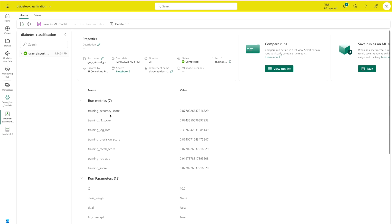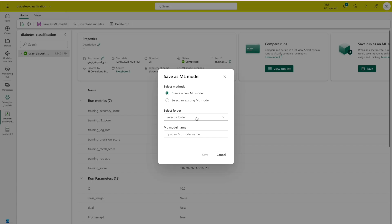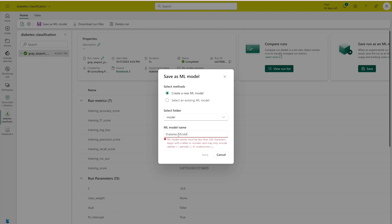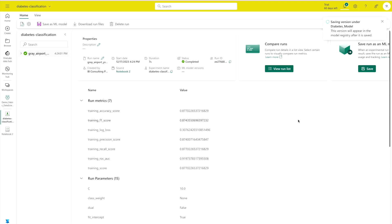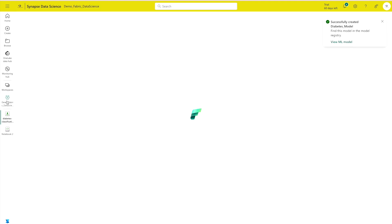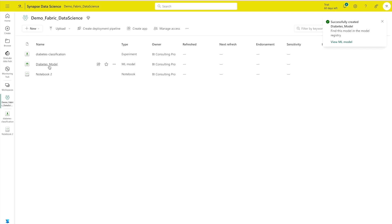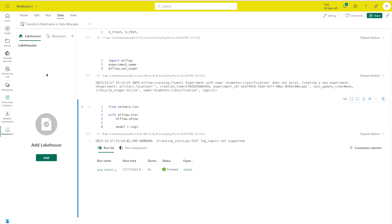To view the statistics, click on the run. You can see all the run metrics and the accuracy, which is 0.877 — about 87% accuracy. Once done, you can save your model: click 'Save as new model,' select the folder, and give it a name — I'll call it 'diabetes-model.' It will take a moment to save to your workspace. You can see my diabetes model has been saved, and I can click on it to review it or open the notebook.